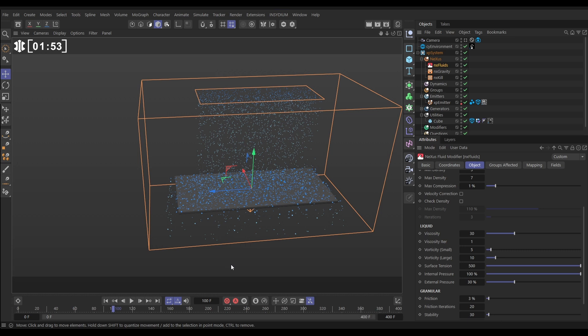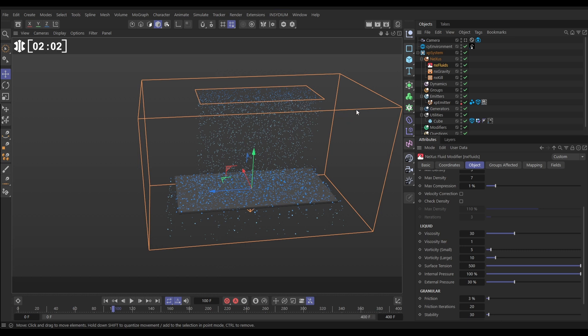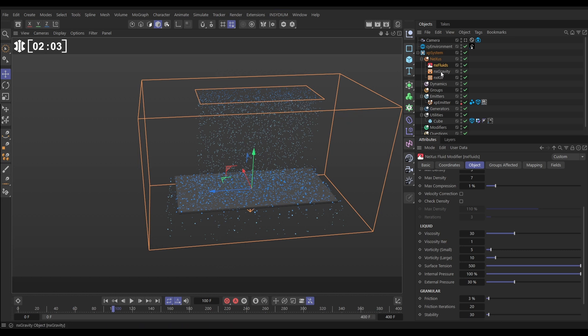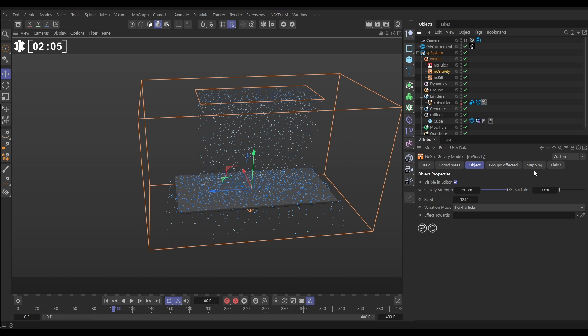So the way we're going to do that is we're going to stop the movement to give them a chance to bead before they get pulled down and we're going to do that by going to our NX gravity, we're going to go to the mapping tab and we're going to map the strength of the gravity to, we can actually do the age of the particle a few different ways but we'll use age so we're going to bring in an age layer.